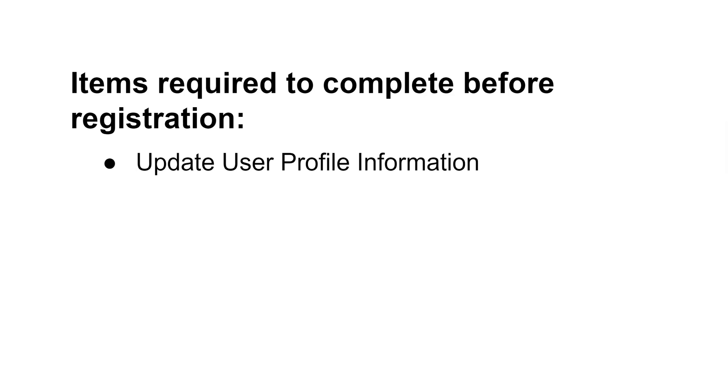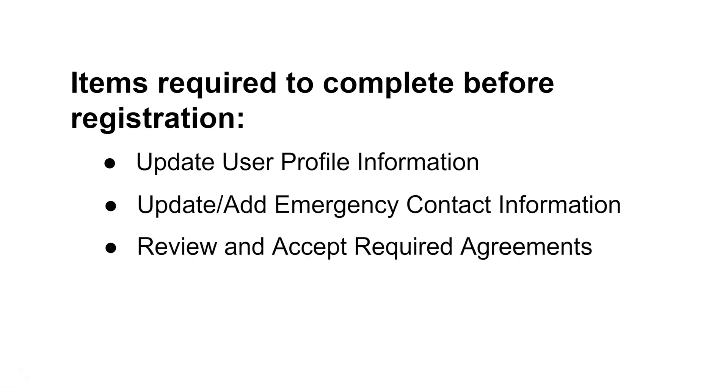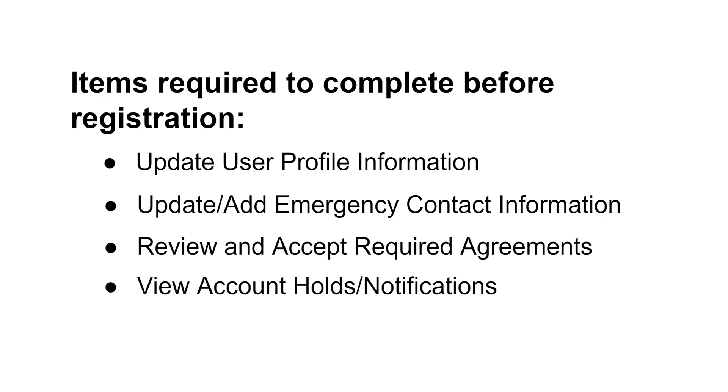Items required to complete before registration include updating user profile information, updating or adding emergency contact information, reviewing and accepting required agreements, and viewing account hold notifications.